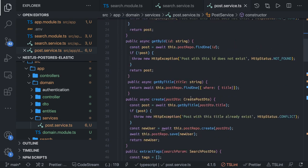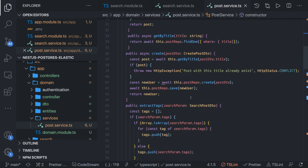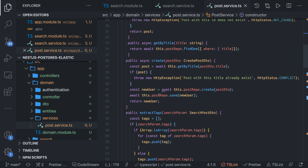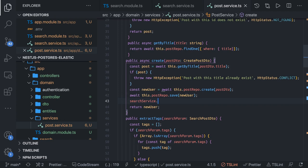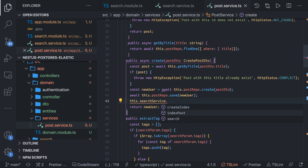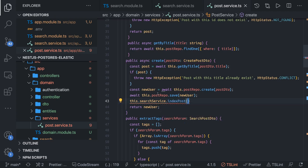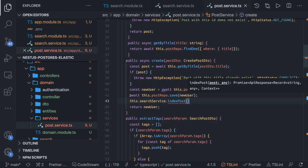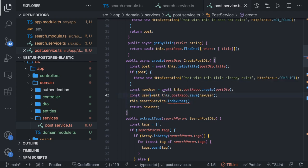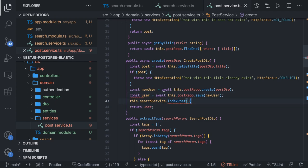We have the create method here. Once you are actually saving the new record, we can do the magic — call this.searchService, and we have two methods: create index and index post. We are going to call index post and pass the payload, which is our user object. This user object is what we are returning, and we can pass it into this method.